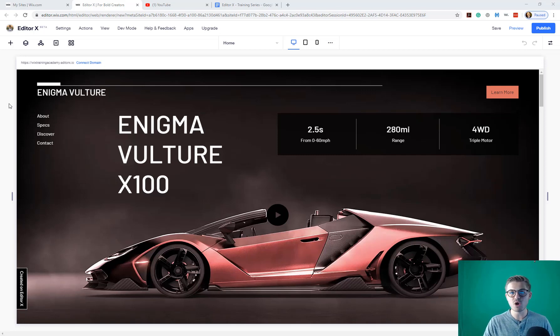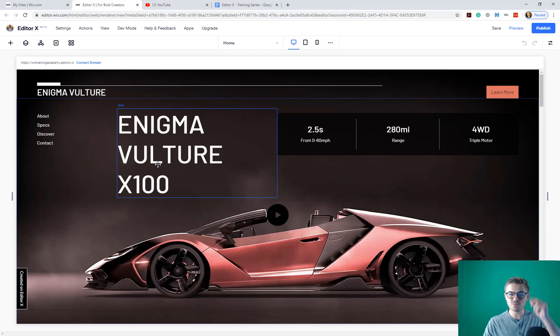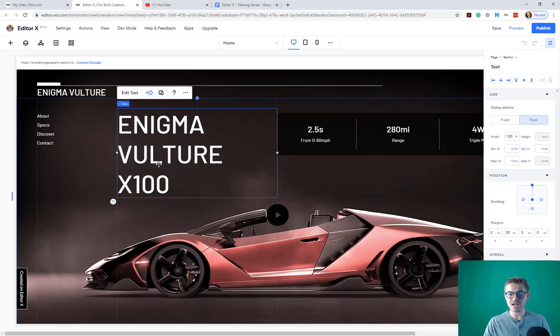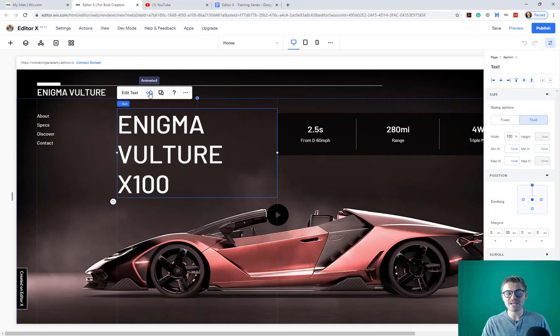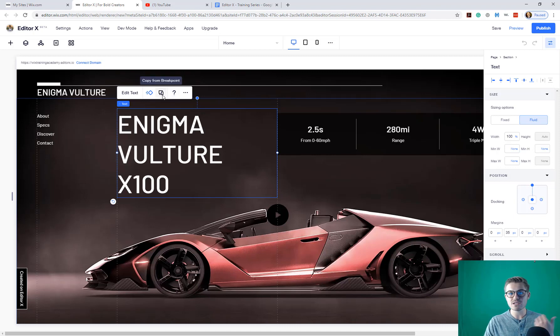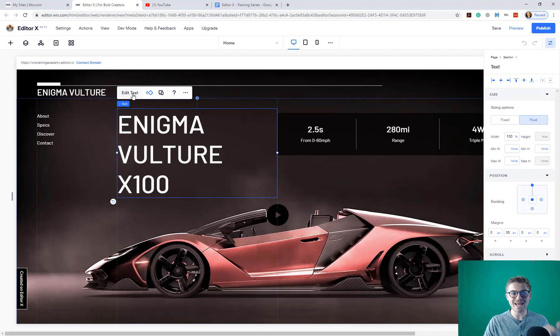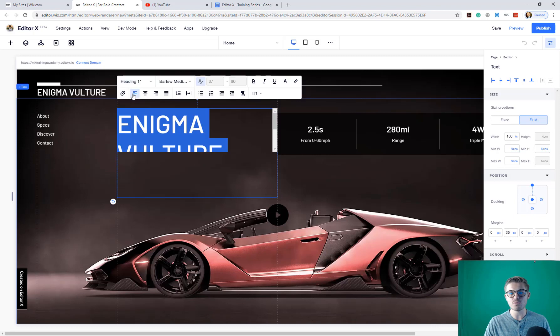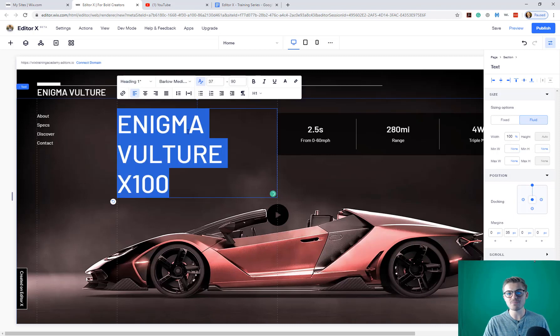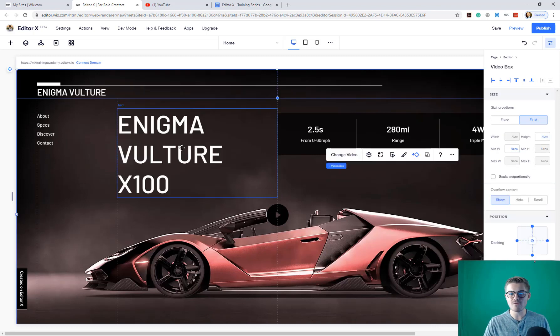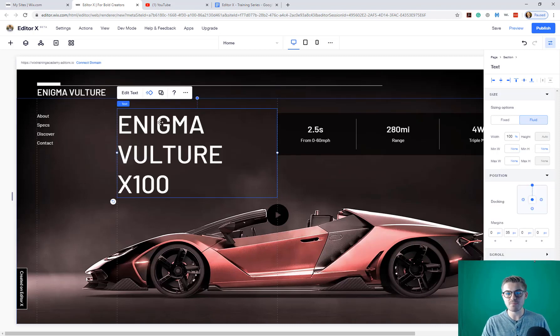So our action bar is this. If we click on an element in Editor X, this is our action bar. It gives us the ability to click certain actions on an element. You can see we can edit the text in which it will open up the text editing panel. If we click back off of it, we can click back on.